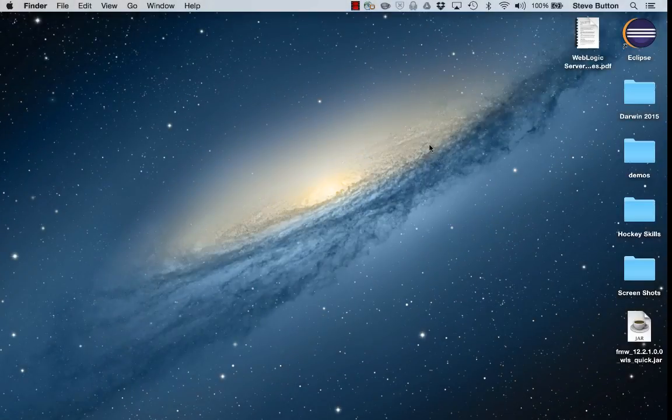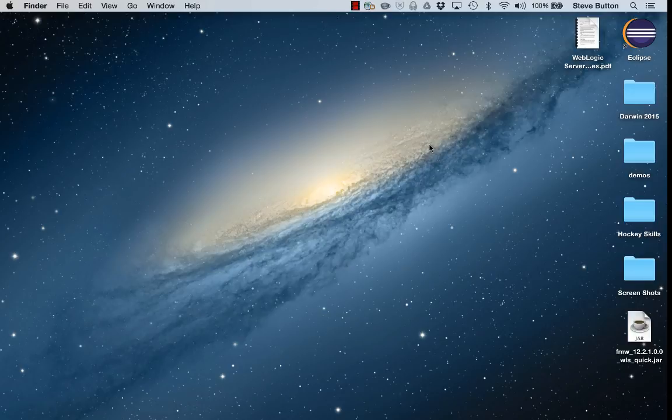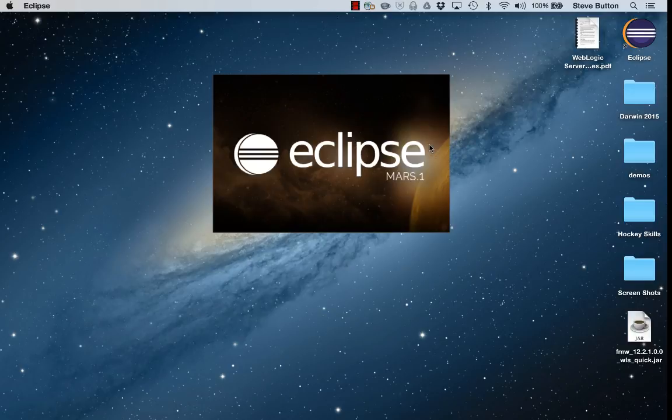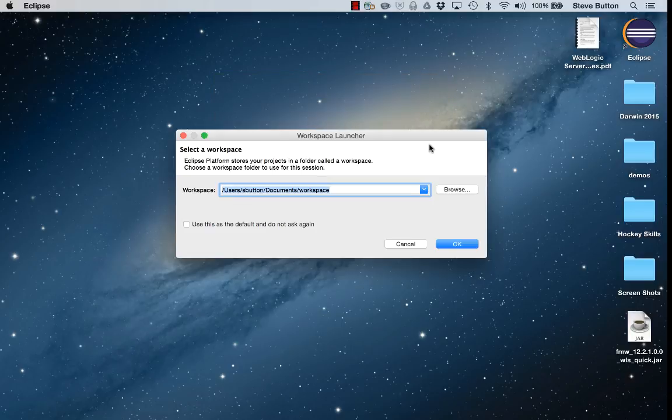Welcome back. The Eclipse Network Installer has now completed its task of downloading and installing the version of Eclipse and the components I chose to my local system. It is now launching the Eclipse product so I can begin developing with it.